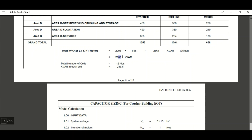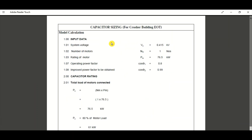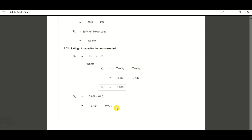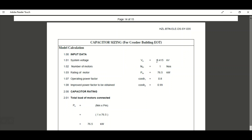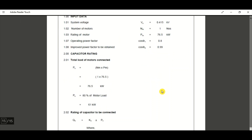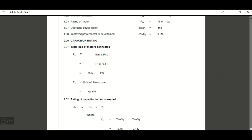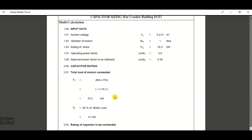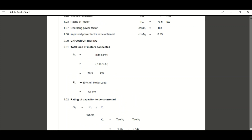Here you can see a total of 2960 kVAR requirement with 12 cells in total. For one LV 415-volt motor — one number — the motor rating is 76.5 kilowatt. The operating power factor cos φ1 is 0.8 and the target cos φ2 is 0.99. For capacitor rating selection, PC equals number of motors multiplied by motor load, so 80% of 76.5 kilowatt equals 61 kilowatt.